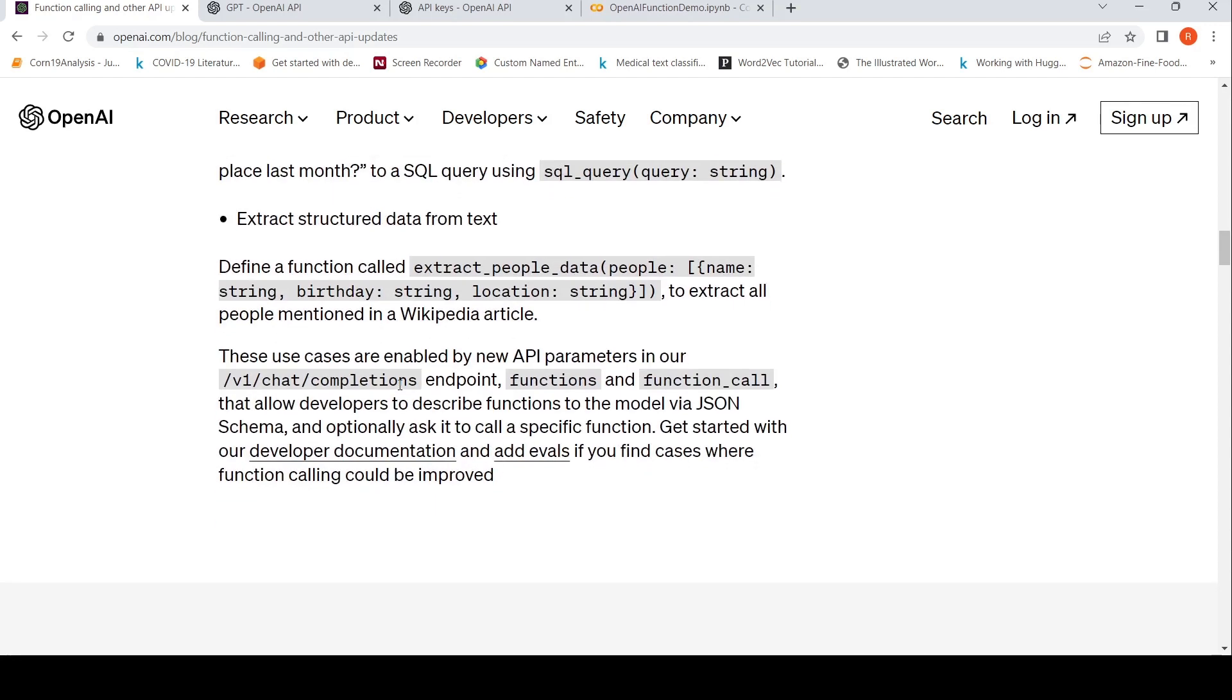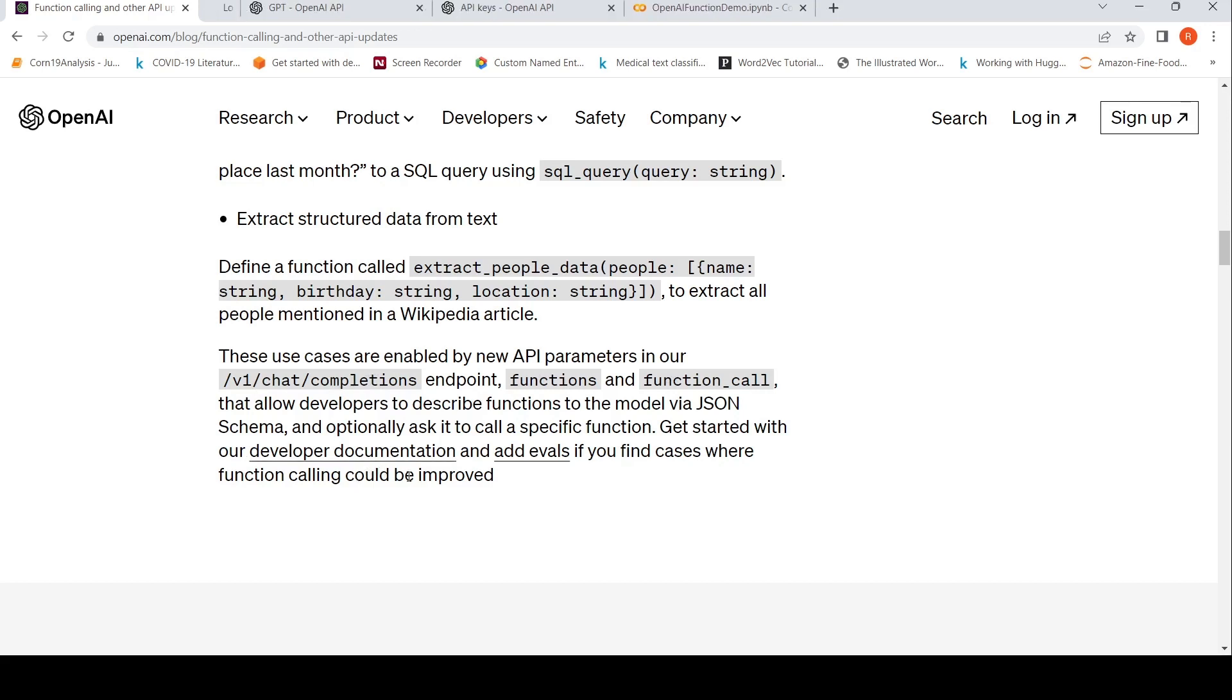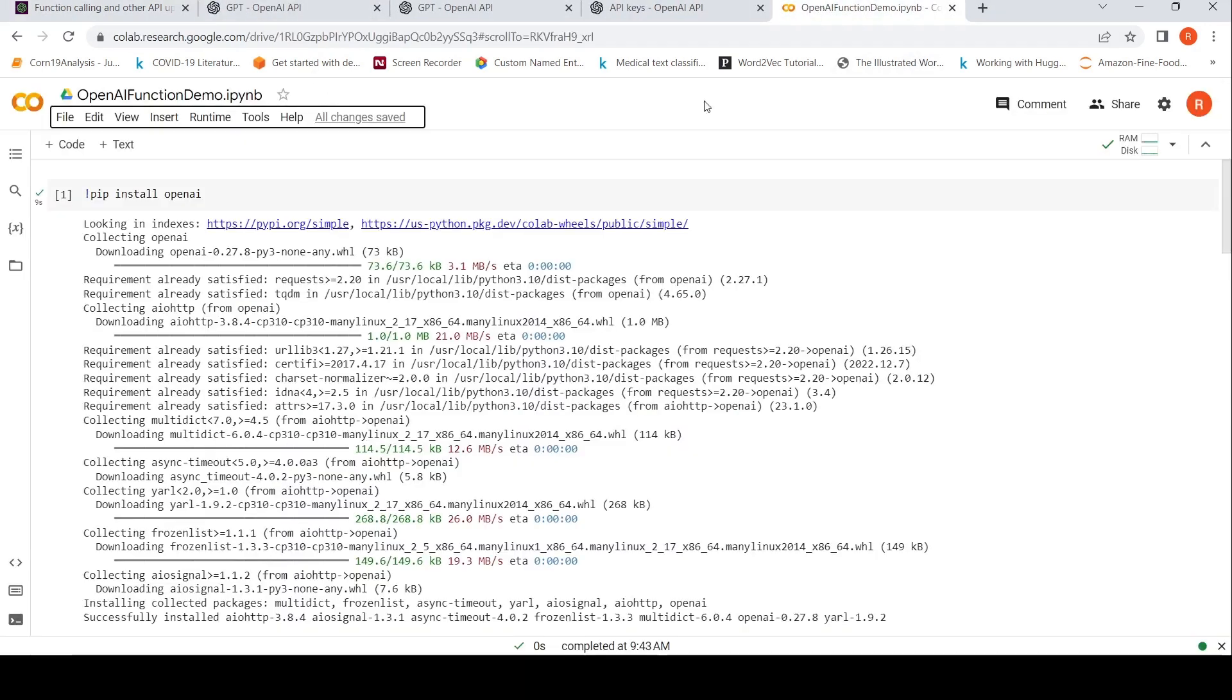These use cases are enabled by new API parameters in this particular API call called chat completions: functions and function calls. There is documentation which explains this. Now let's go to our demo, a very short demo quickly.